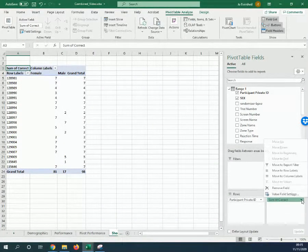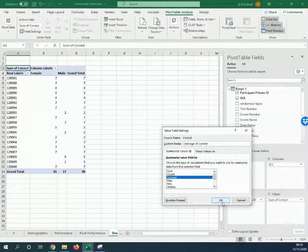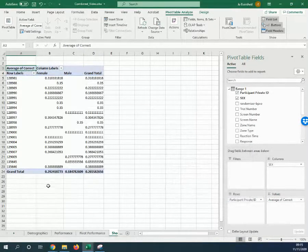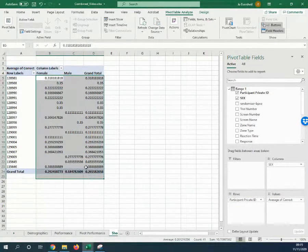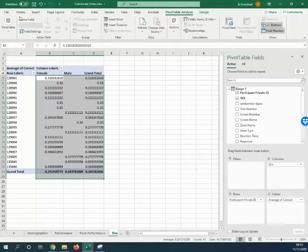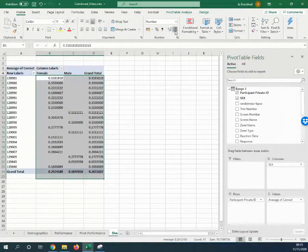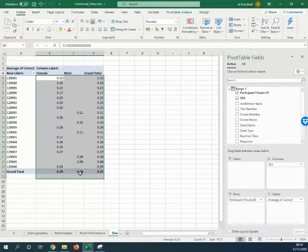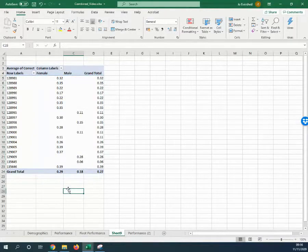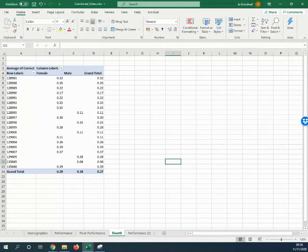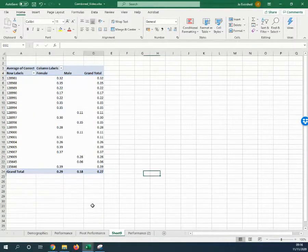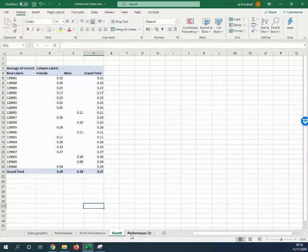So we can see that—let's do rather than the sum of correct, let's do the average of correct. There you go, and we can see that on this task, not a particularly good example, but that women performed better than men.